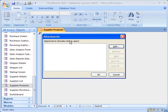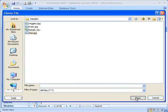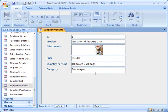You can see a list of files available. I'm going to add this picture of the product. And there, the graphic has been attached.